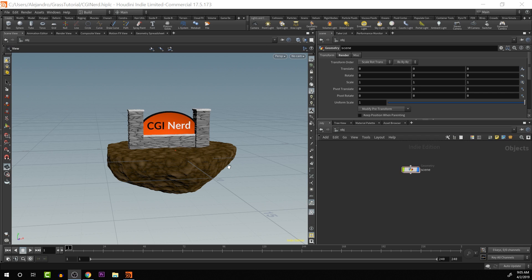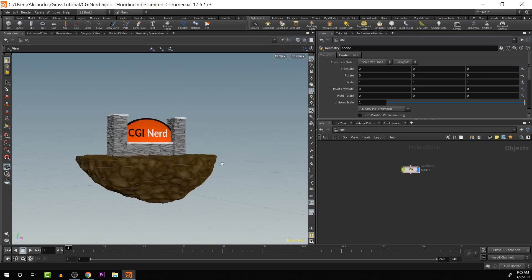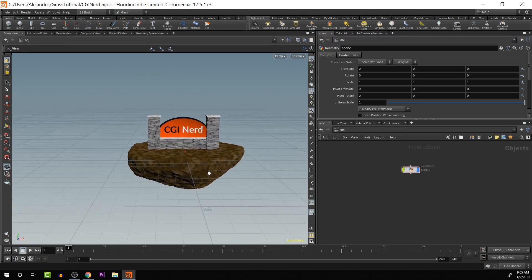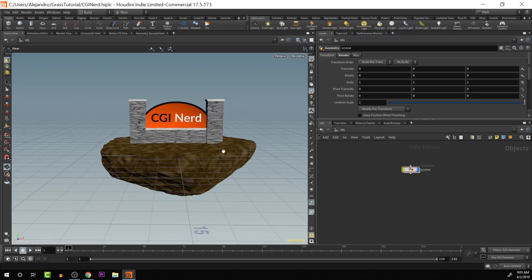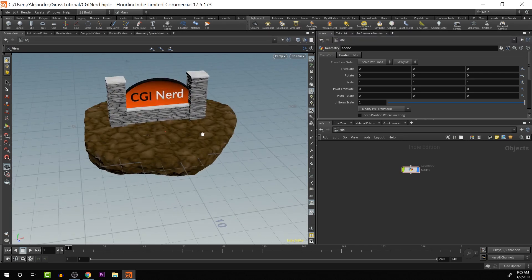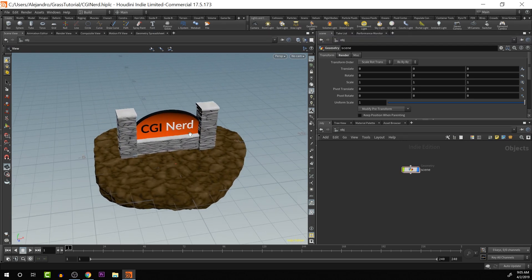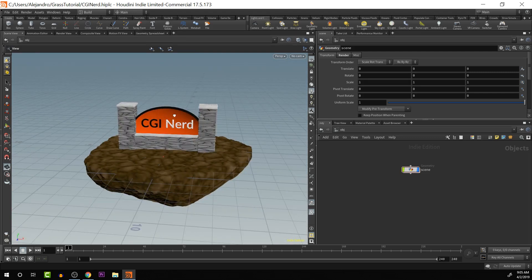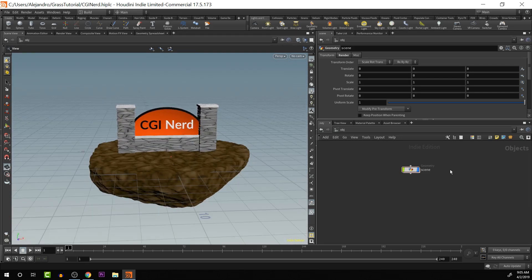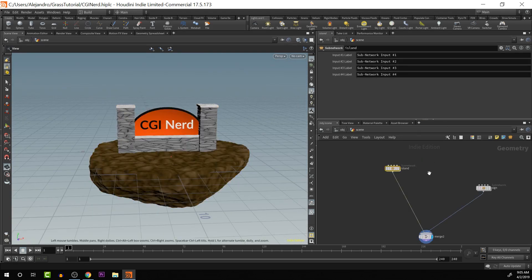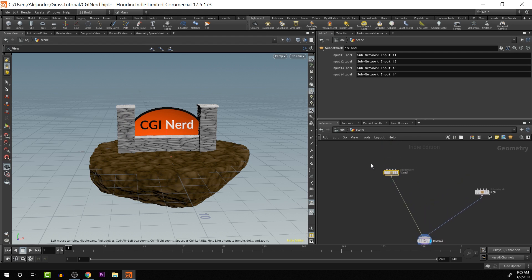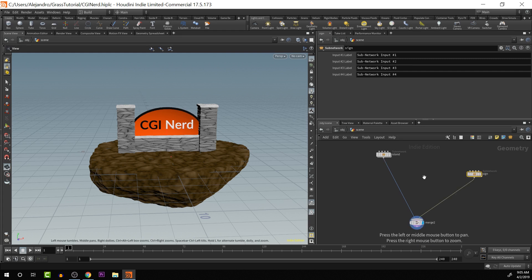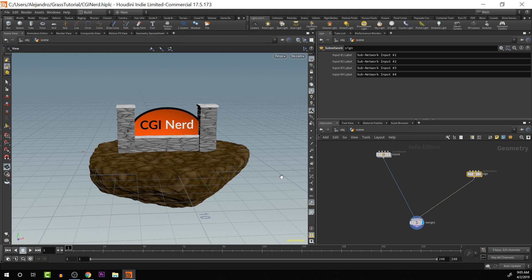Okay, to start off, I have this little scene. It just has a floating rock with a kind of sign on top of it. I'm going to go inside of the geometry here, and I've organized it into two different subnets, one for the sign and one for the floating island. Basically, I want to start off by telling it where the geometry I want to put the grass onto is.